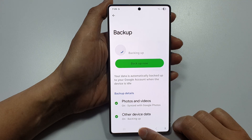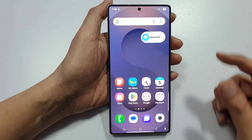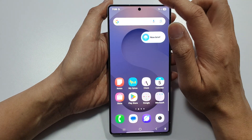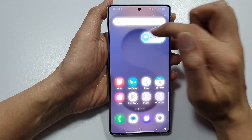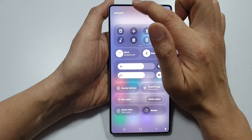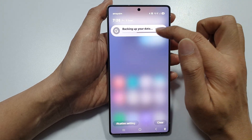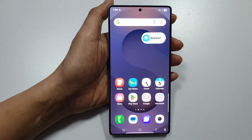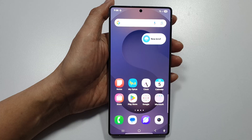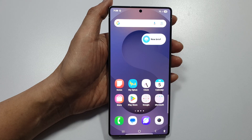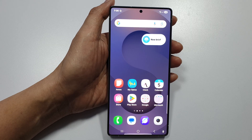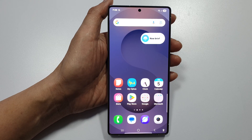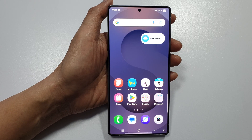Finally, tap on the home button to go back to the home screen. Allow this process to finish — it will take some time to backup all your data. Thank you for watching this video. If you find it helpful, please like and subscribe to my channel for more videos.